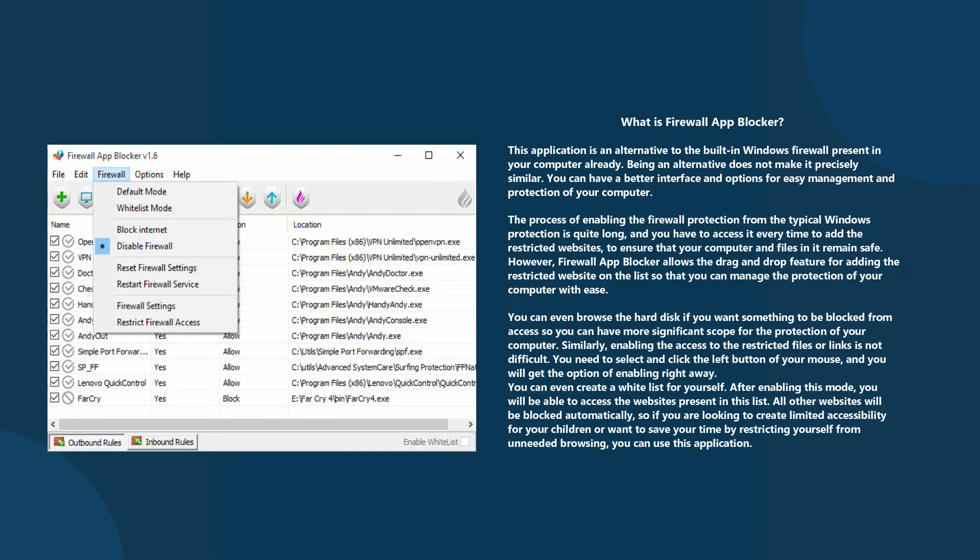Being an alternative does not make it precisely similar. You have a better interface and options for easy management and protection of your computer. The process of enabling firewall protection from the typical Windows protection is quite long.